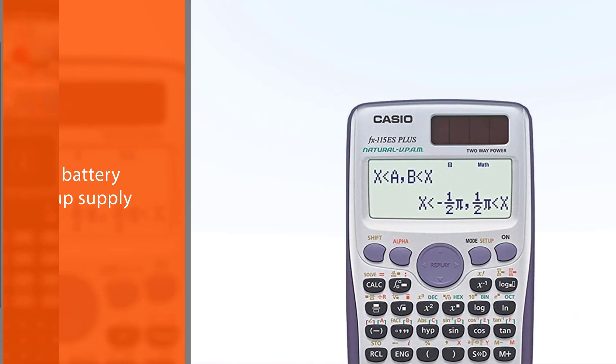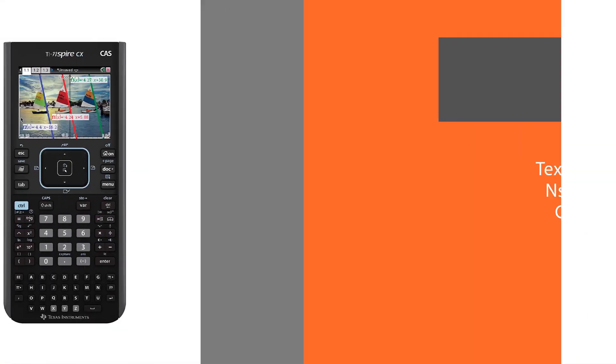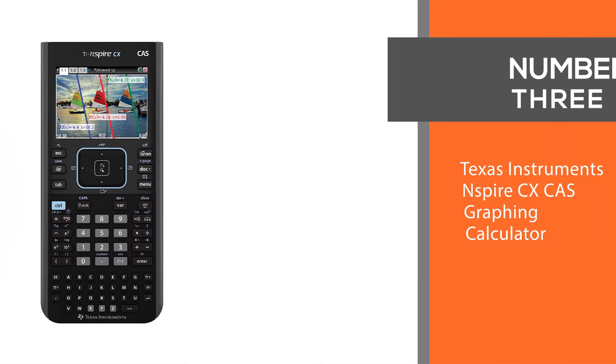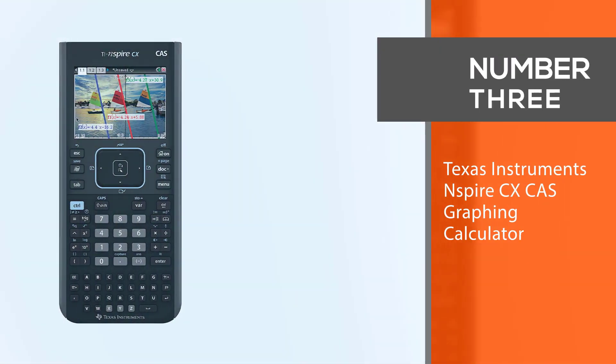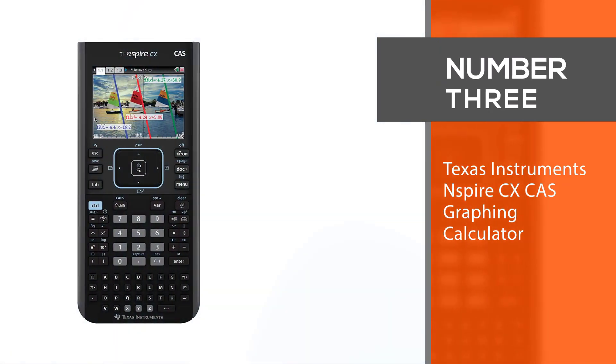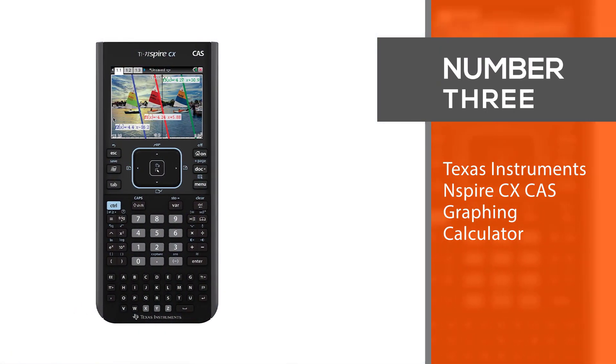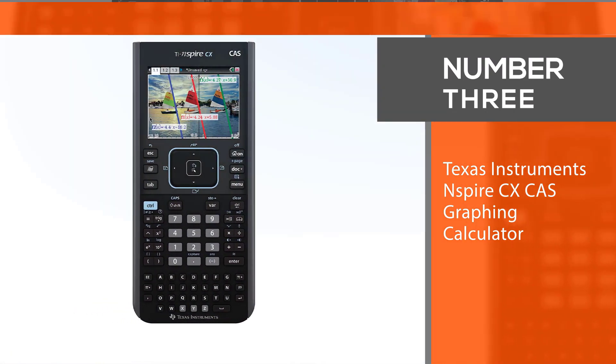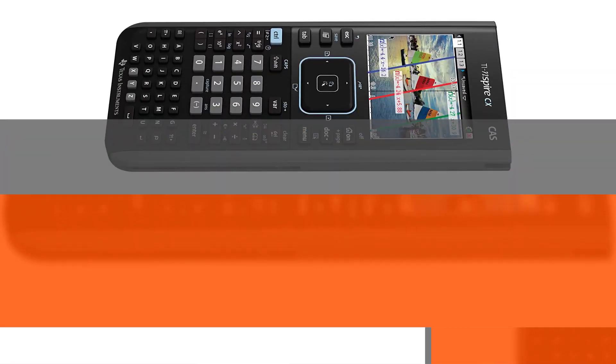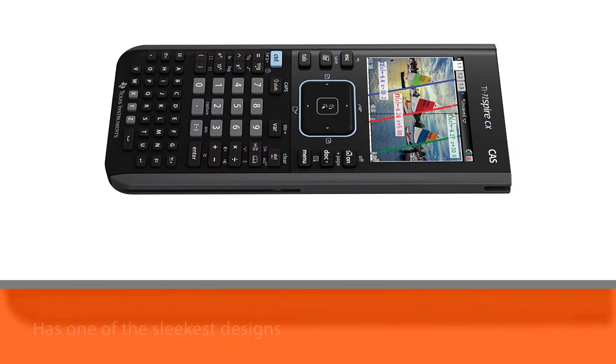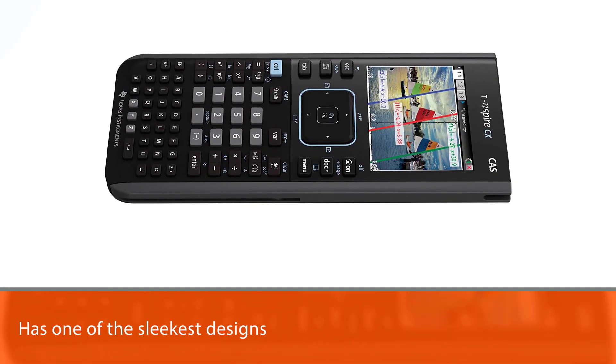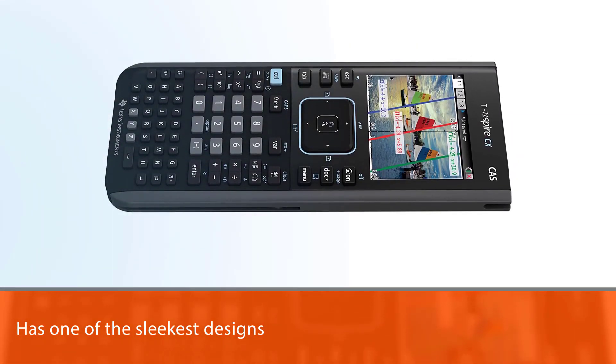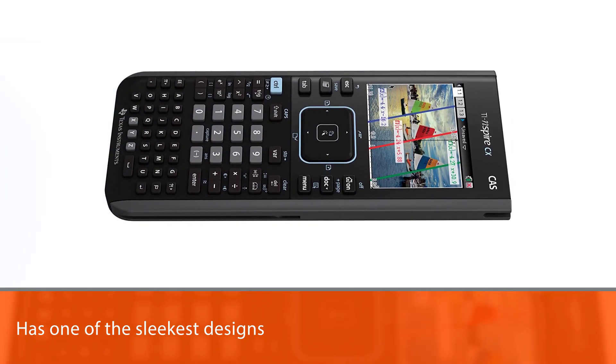Number 3: Texas Instruments Inspire CX CAS graphing calculator. The TI Inspire CX CAS calculator is a great invention.